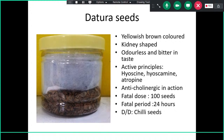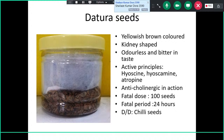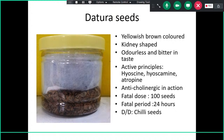These are dry seeds of datura. They are yellowish-brown in color, kidney-shaped, odorless but bitter in taste. The active principles are hyoscine, atropine, and hyoscyamine, all having anticholinergic action. The fatal dose is around 10 seeds and the fatal period is 24 hours.